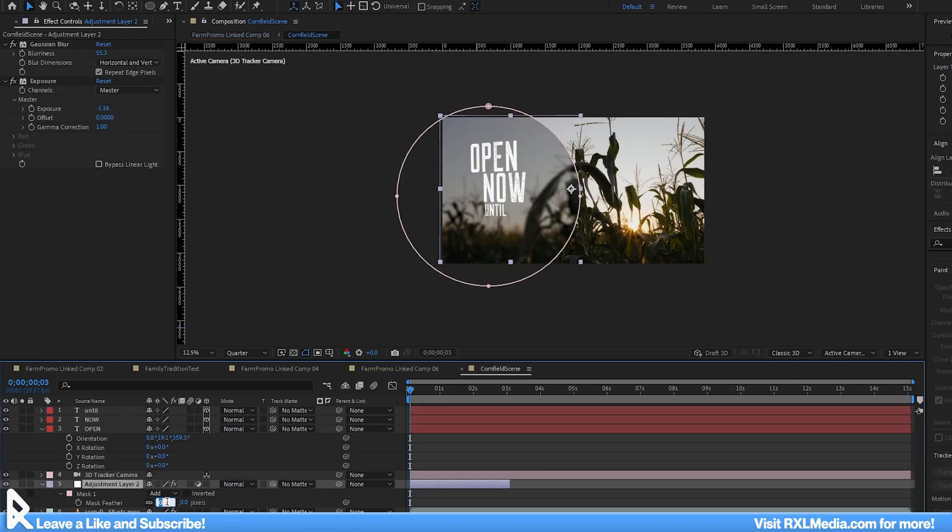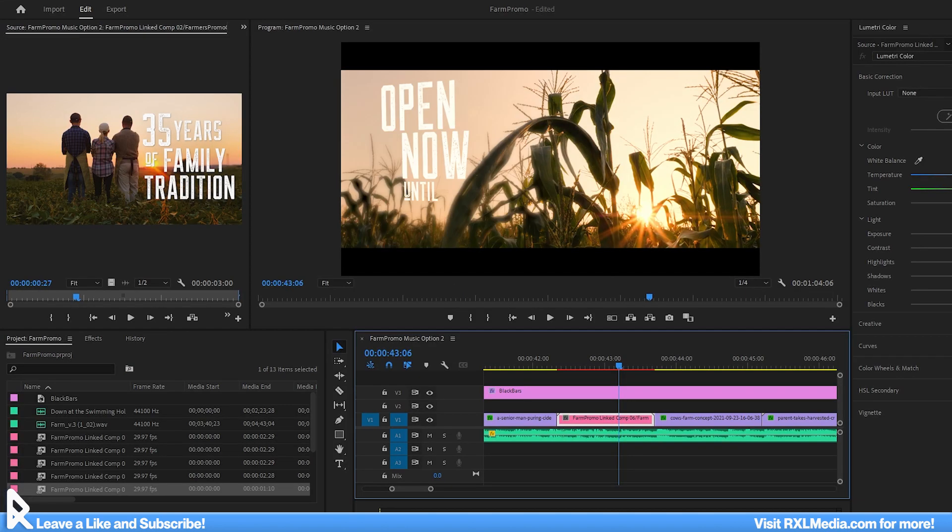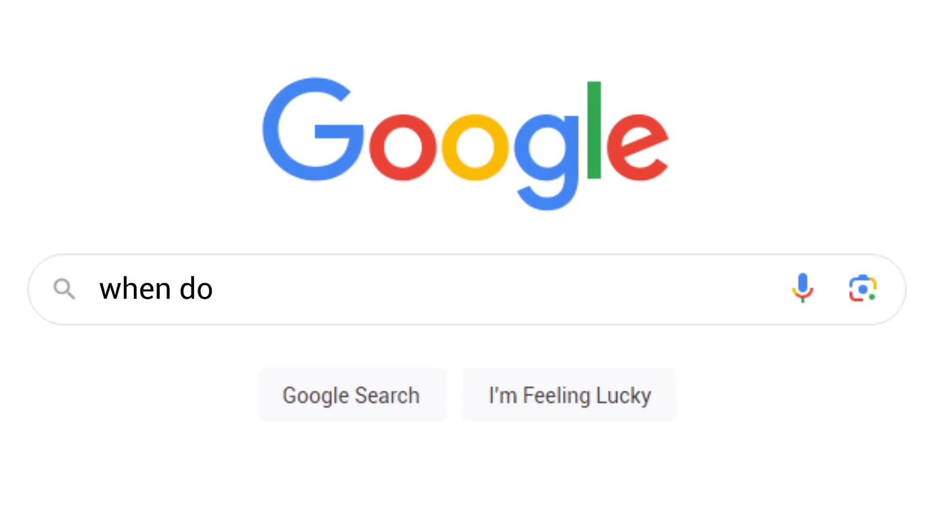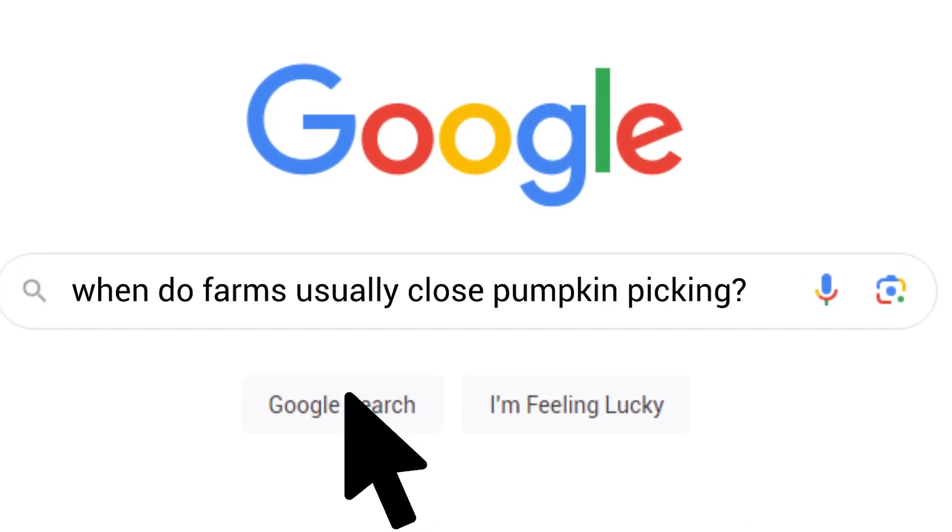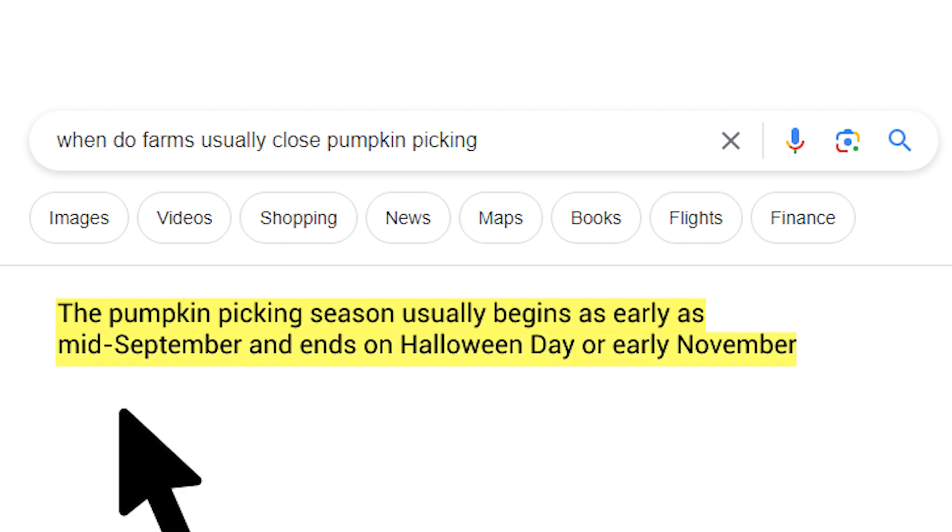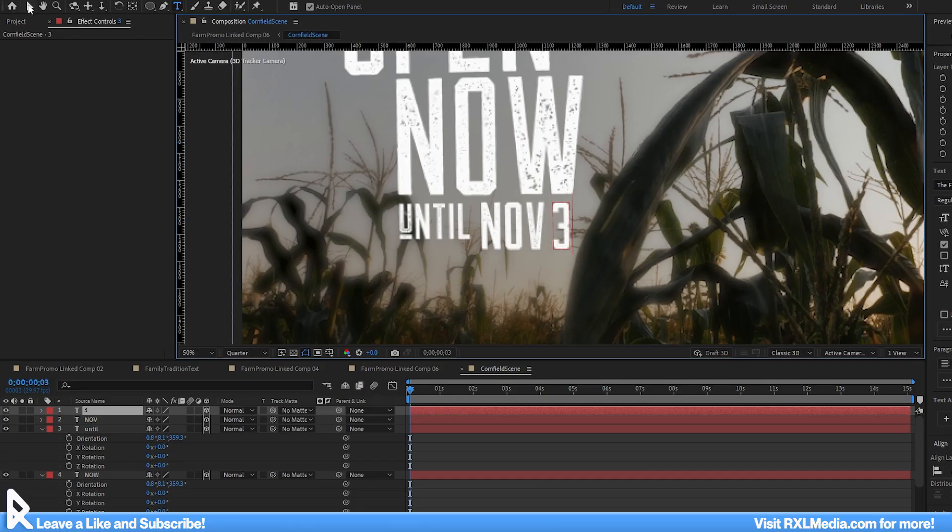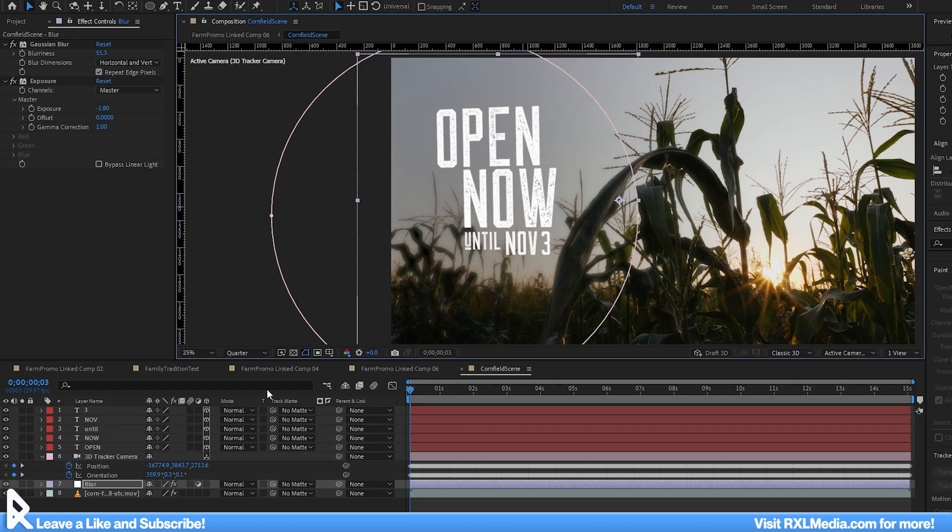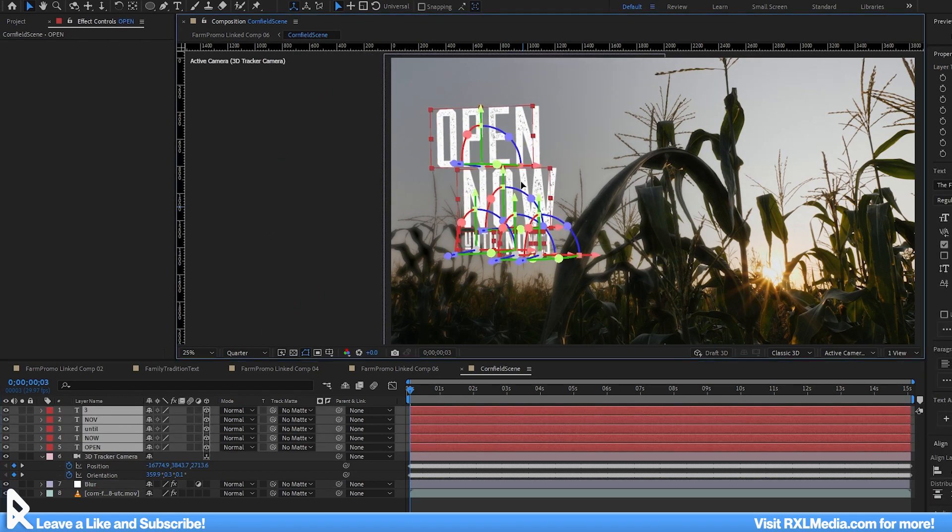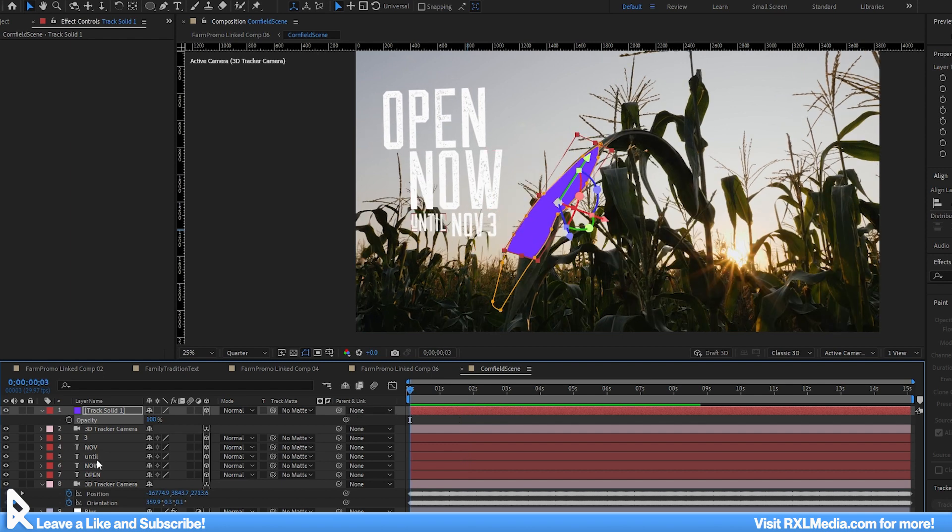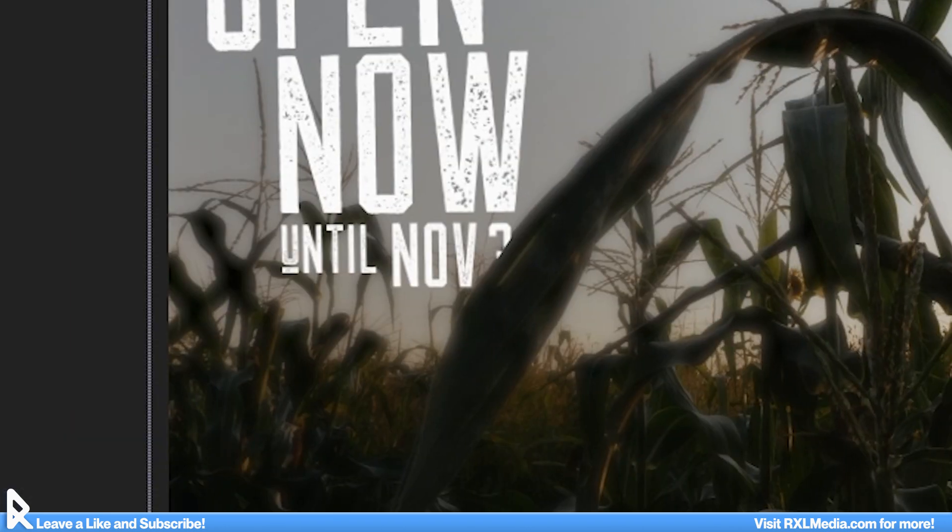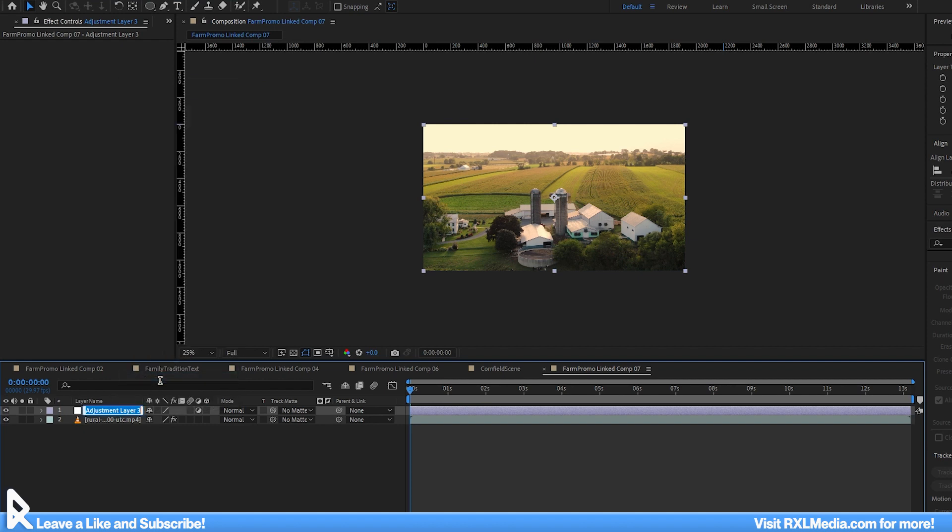To indicate that our promo was wrapping up, I'm going to use some of the same 3D trickery from earlier and track in text that indicates when this farm is open until. I quickly did a google search to get a sense of when these farms usually closed, and it seemed like the days following Halloween was when farm experiences closed for the winter. I'll put open now until November 3rd. We'll add in the same blur and exposure adjustment layer from earlier to make the text more legible, and I'll use another 3D track mat to hide part of the text behind the cornstalk.